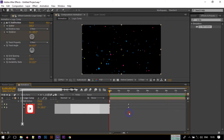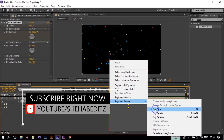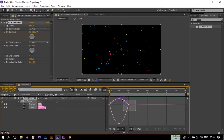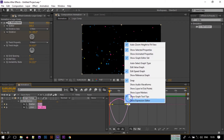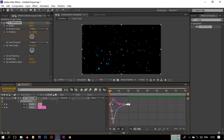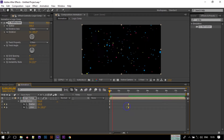Now press U to open keyframes and select all of these keyframes. Make them Easy Ease. Open the Graph Editor — if you don't find this option, right-click and select Edit Speed Graph. Now select this and shape the curve to something like this.